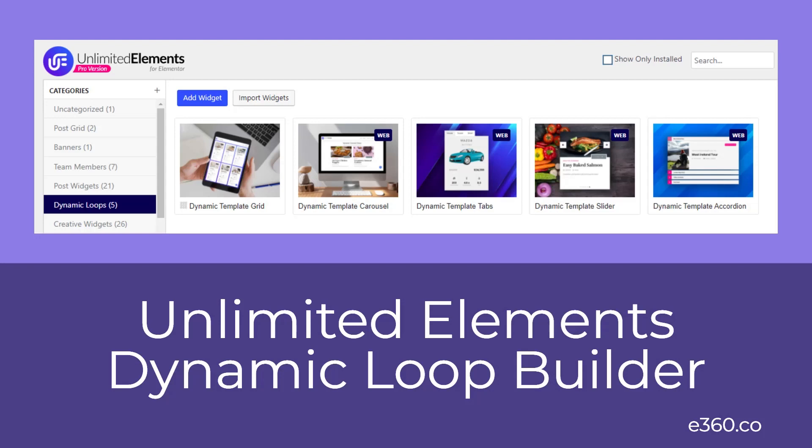One of the limitations of Elementor Pro's post widgets is that you can't customize the individual items in the list or grid. You're not able to, for instance, add custom fields.